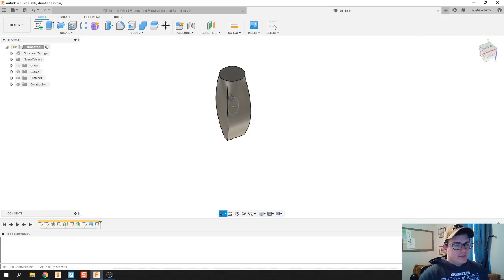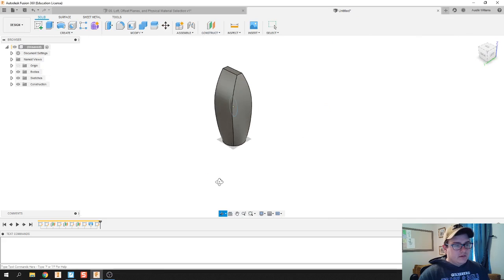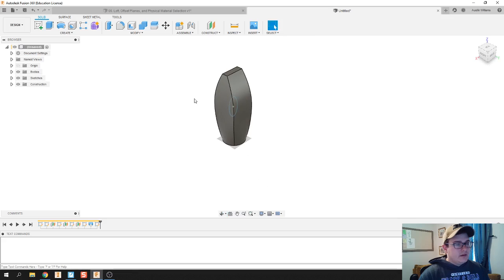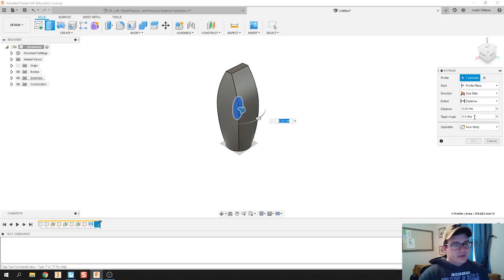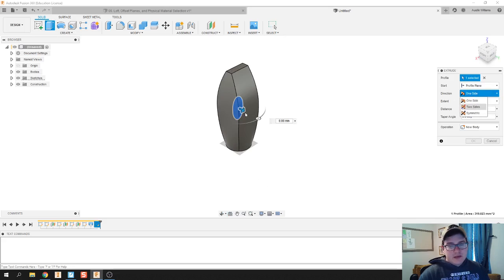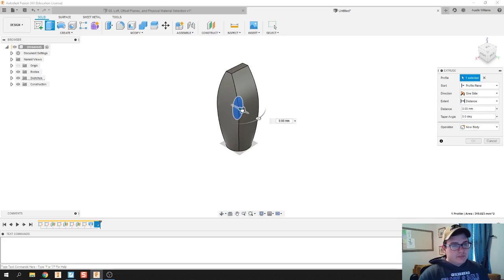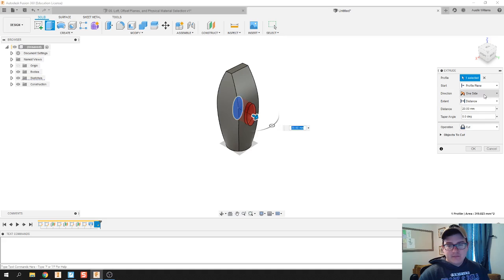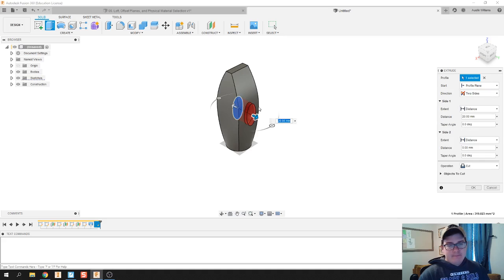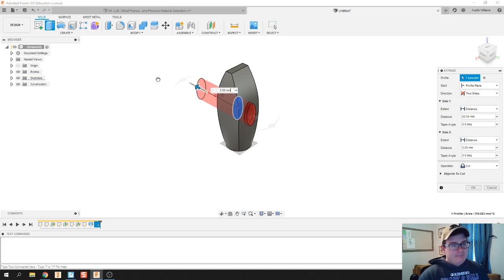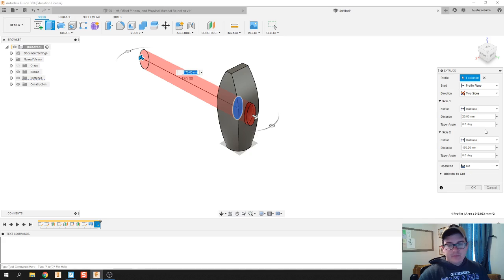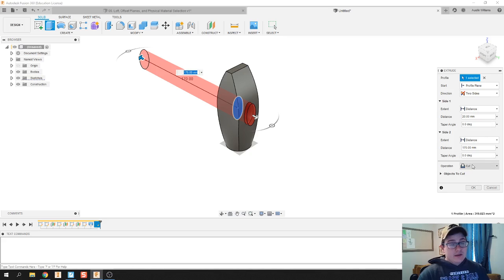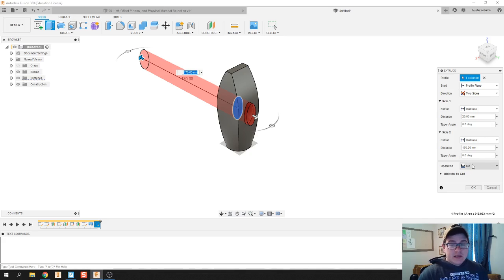You notice my handle here is in the middle of my hammerhead, so I'm going to extrude a two-sided extrusion because this is not going to be symmetric. I'm going to drag my handle out to a point that looks okay.